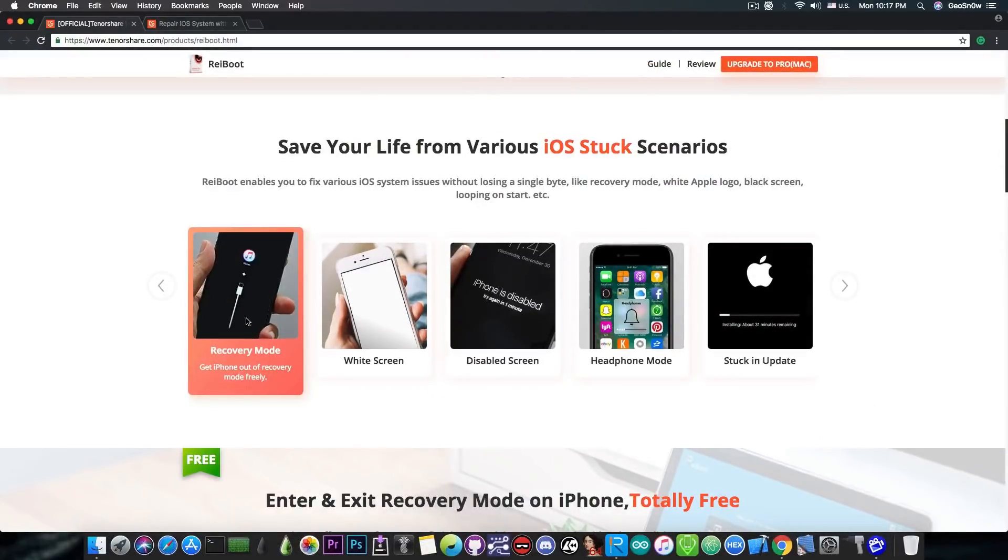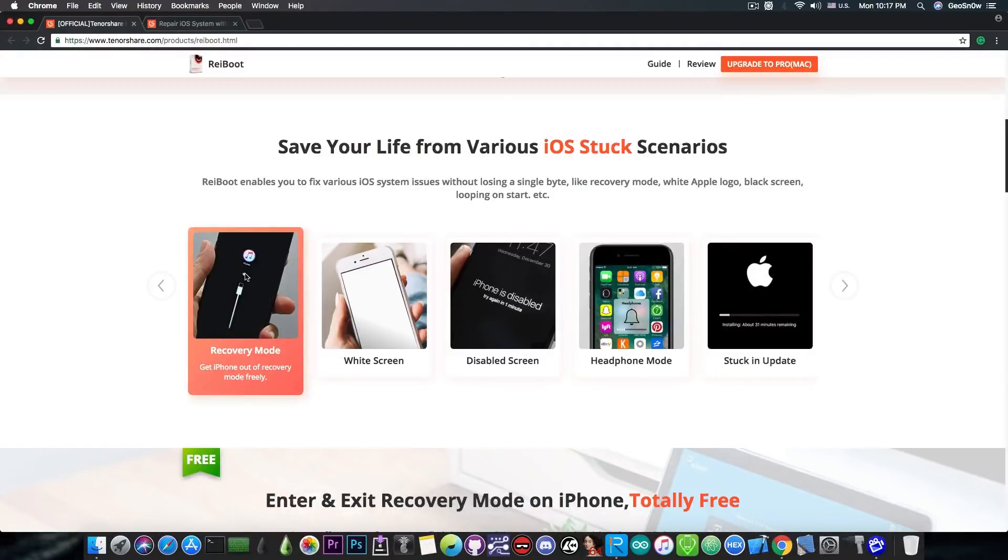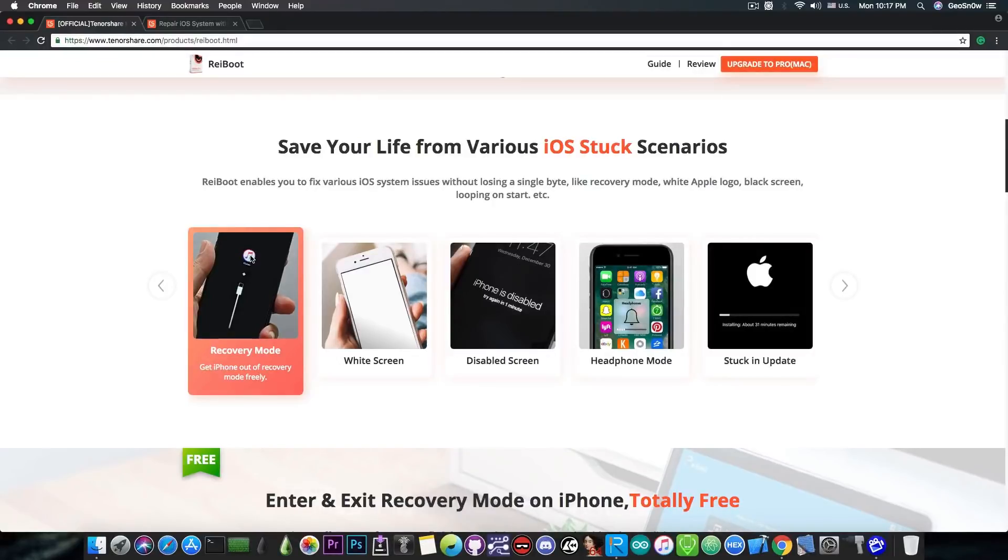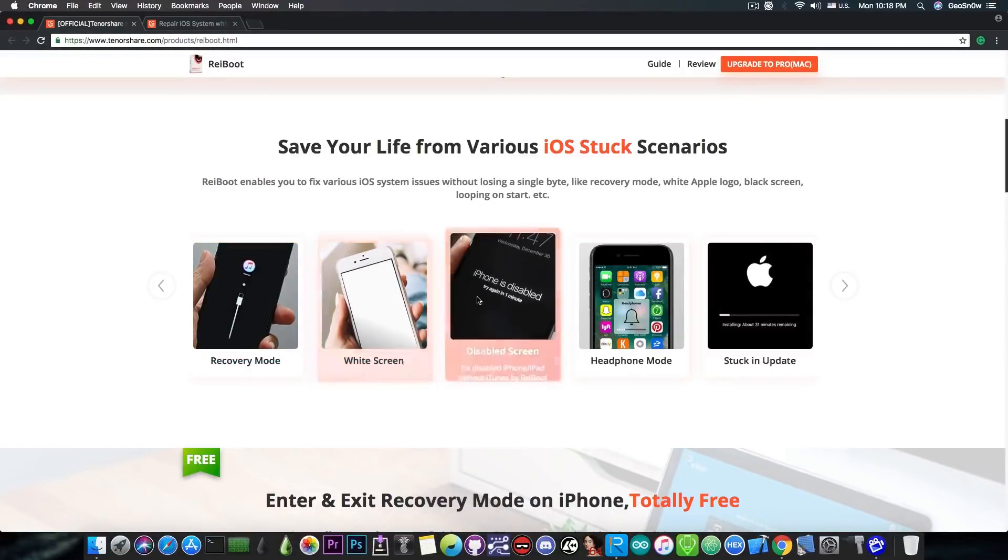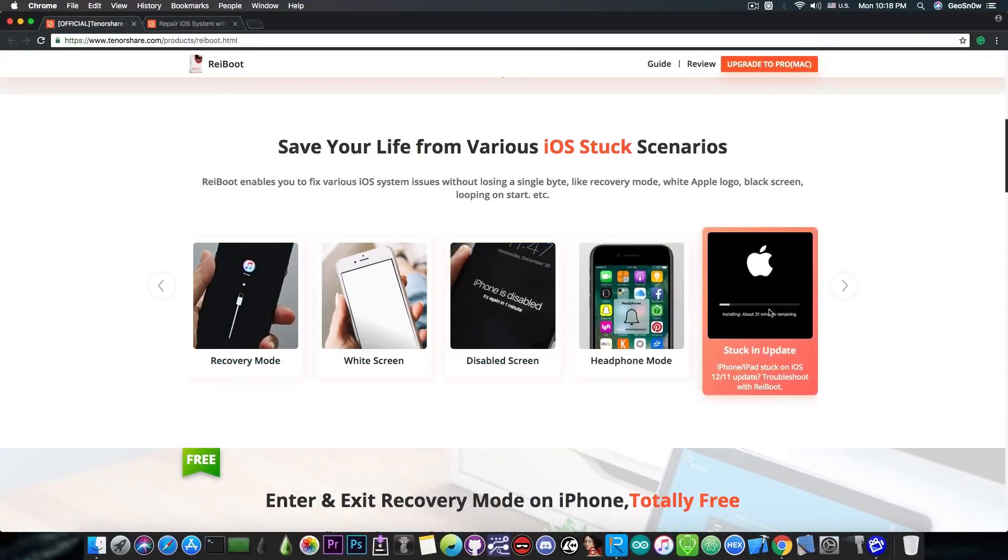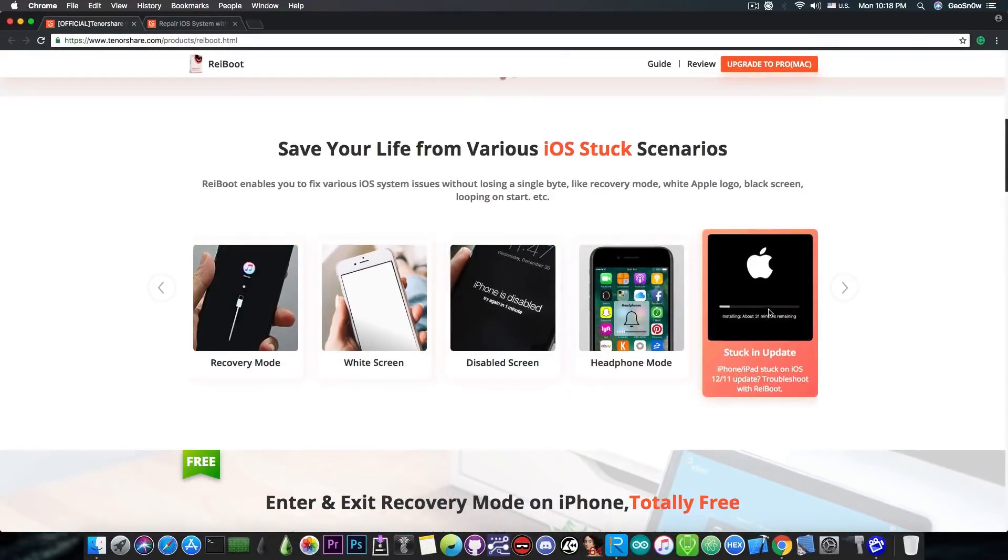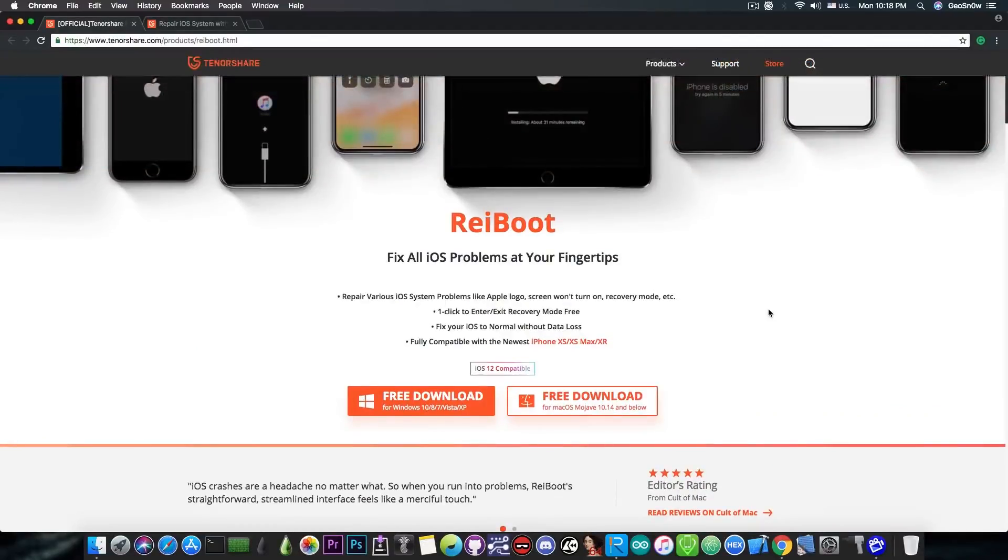This is how it looks like and it's pretty much a mode in which the phone only shows the iTunes logo which can be that rainbow-ish style or it can be blue, it can be red depending on the iOS version. And of course there is the white screen, there is the iPhone is disabled, stuck in an update, and this program can fix pretty much any of these modes.